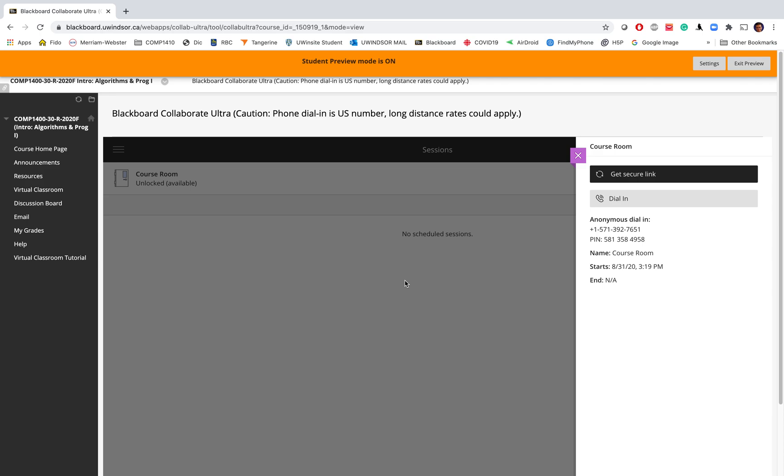As soon as you log in on Blackboard to your account, you will see the list of your courses. When you go to the course, for example COMP 1400, you will see a list of items or a menu on the left side of your screen.